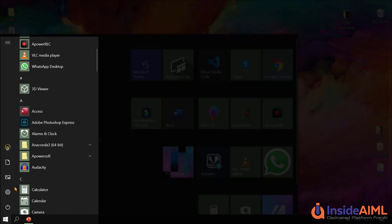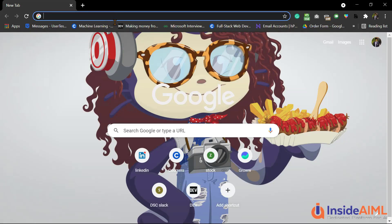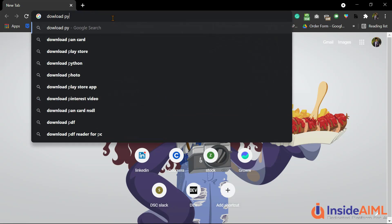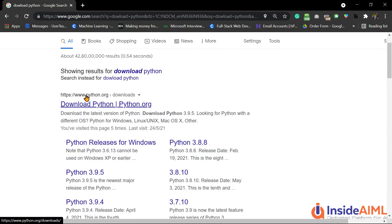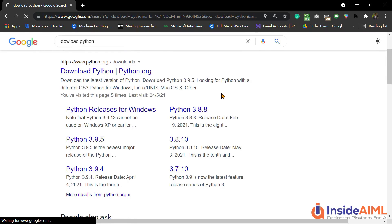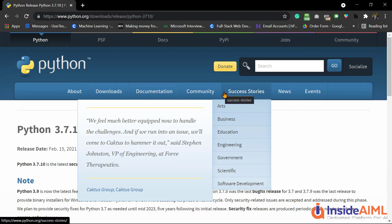For downloading Anaconda, first we would be downloading Python, then Anaconda, and then only we are going to set up our virtual environment where we would be downloading OpenCV and some other essential things. Go to your browser and type download Python. Python is open source software and you can find the link on www.python.org. Go there and download Python 3.7. Python 3.7 is much more compatible with OpenCV rather than Python 3.9.